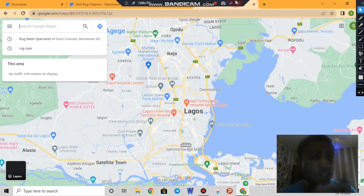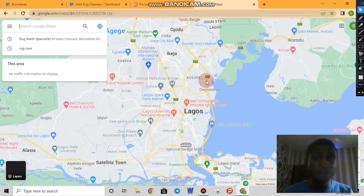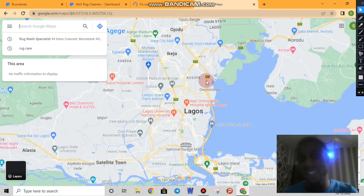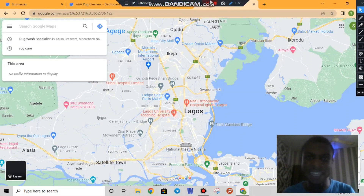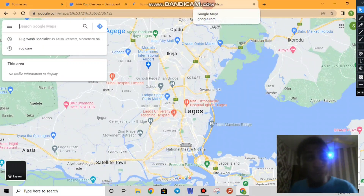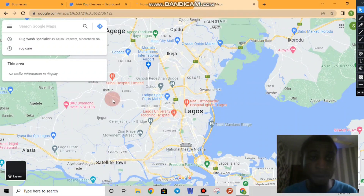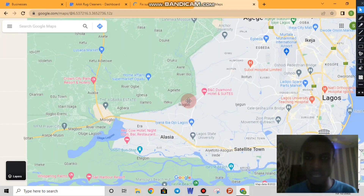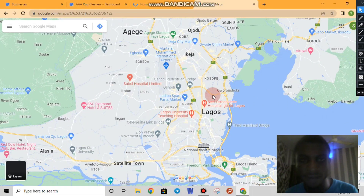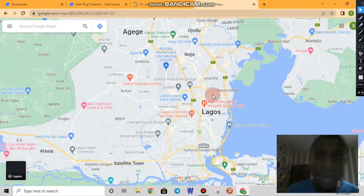Now let us try to verify a business right from Google Maps — some people call it 'pin drop' or 'drop a pin.' It is as easy as one-two-three. As you can see, this is our Google Maps showing addresses in Lagos, with supermarkets and hotels around the Lagos area. How do we do the pin drop? It is very simple.